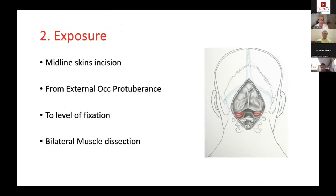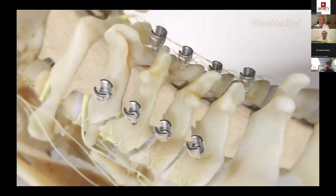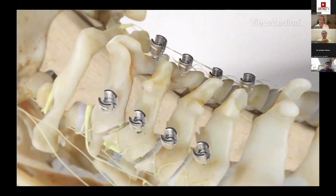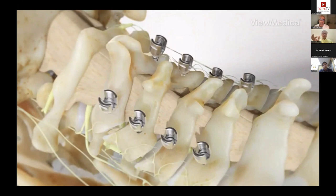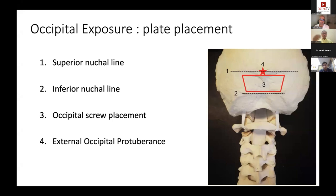I insert the cervical screws first — whether lateral mass, C2 pars, or C1 — before the occipital screws. This allows you to judge what type of occipital plate to use based on how your screws are aligned. Different plates are available; doing the cervical screws first gives you more options for the plate, whereas doing it in reverse leaves you with fewer choices.